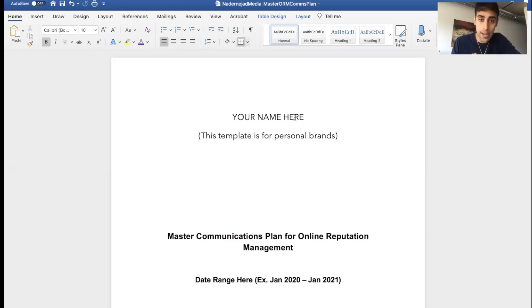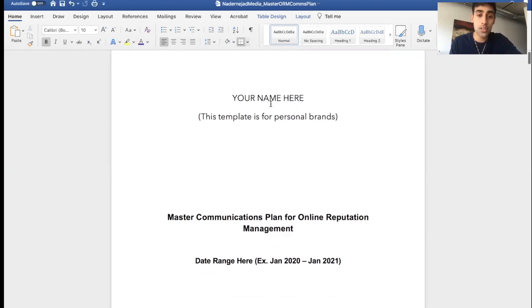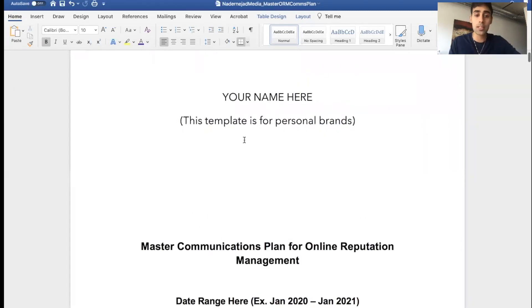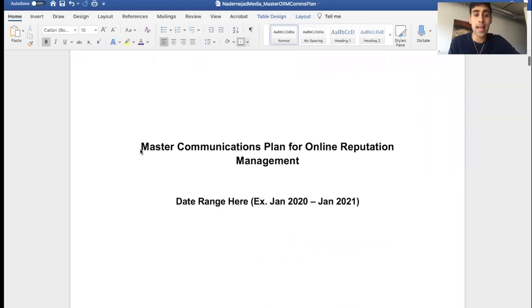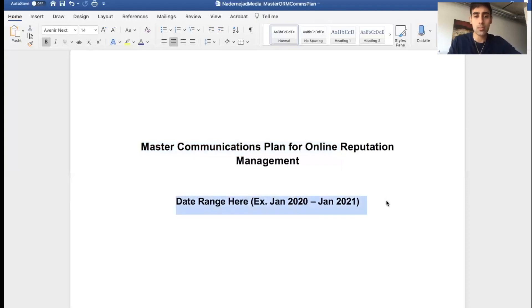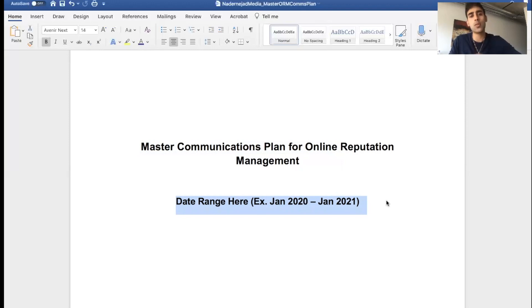So this is for personal brands, not for businesses. We'll be releasing a business one later on, but start with your name. Fill out the top of this document. This is your master communications plan for online reputation management. What you want to do is assume a date range. How long is it going to take to boost your online reputation? I recommend budgeting around six months to a year to see a real good change.